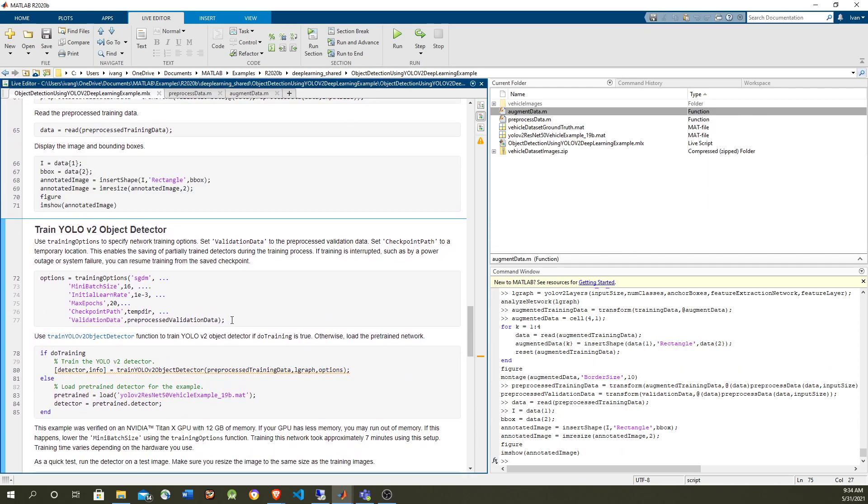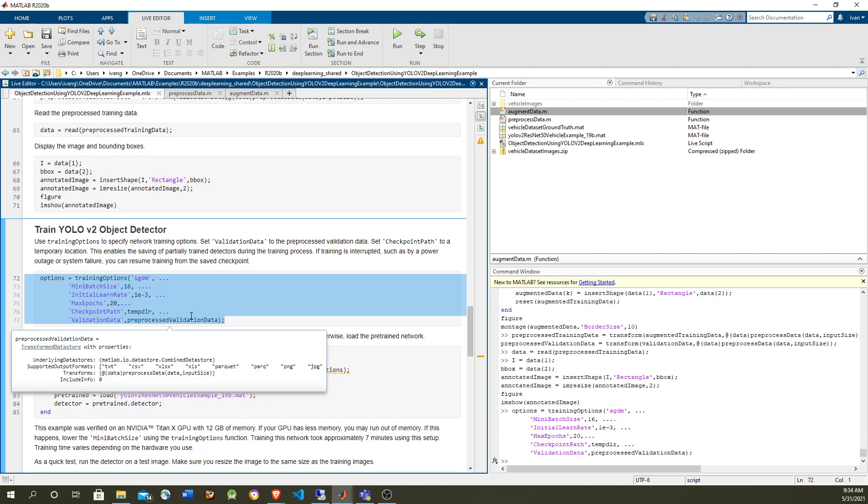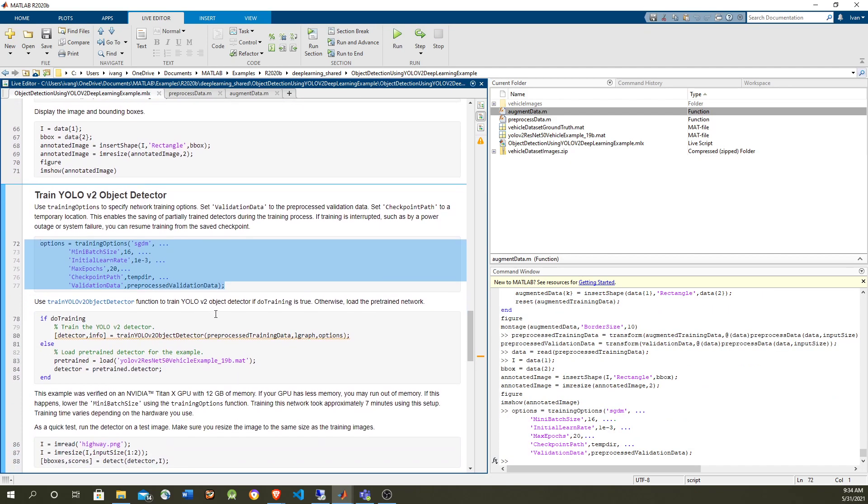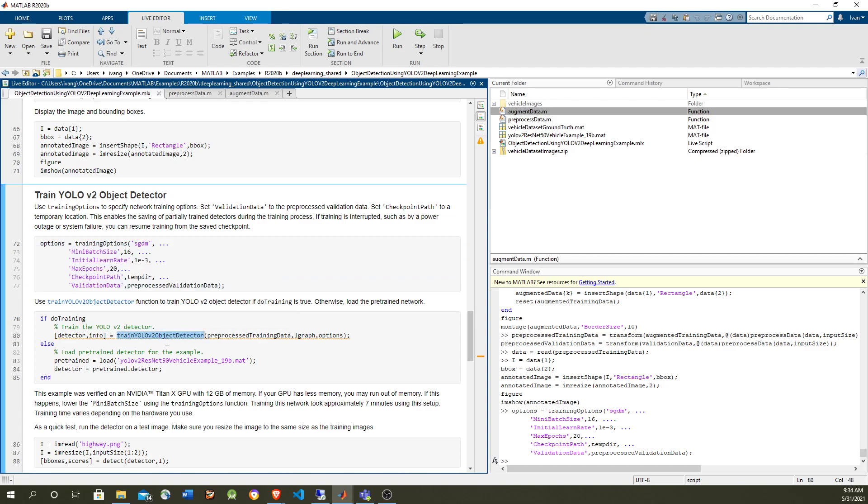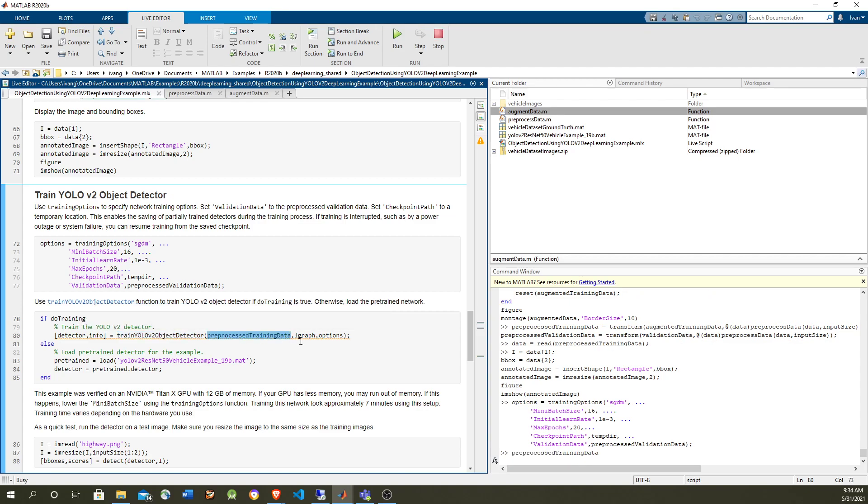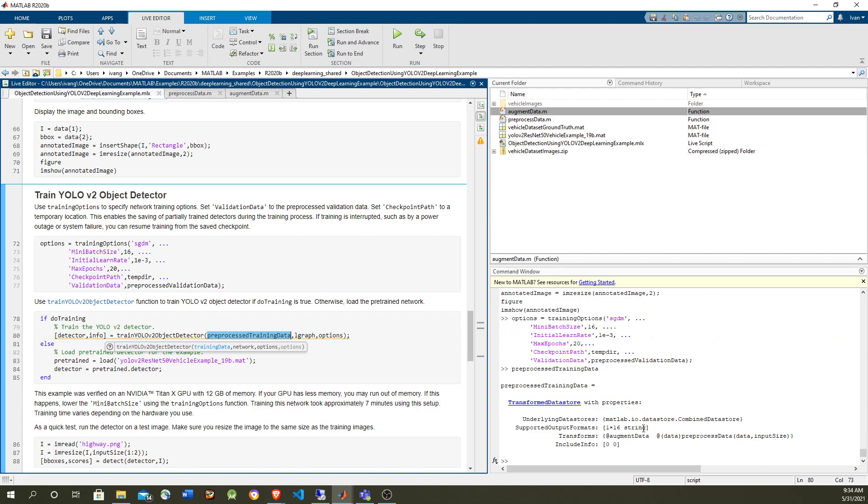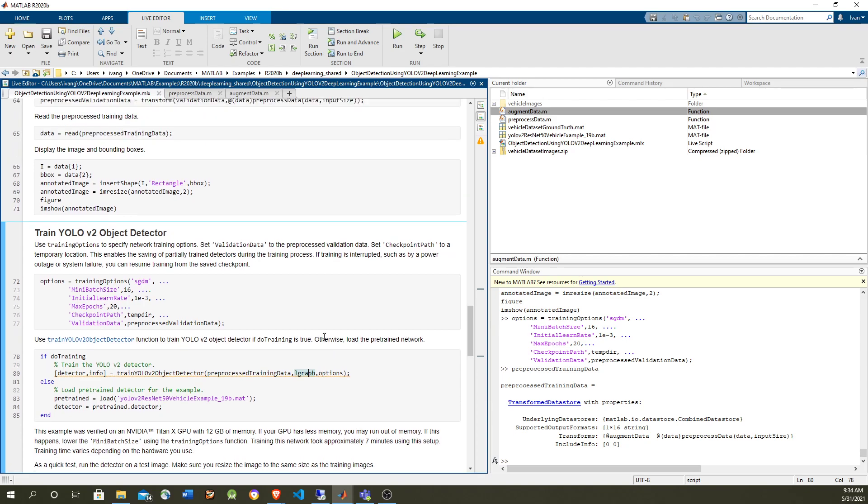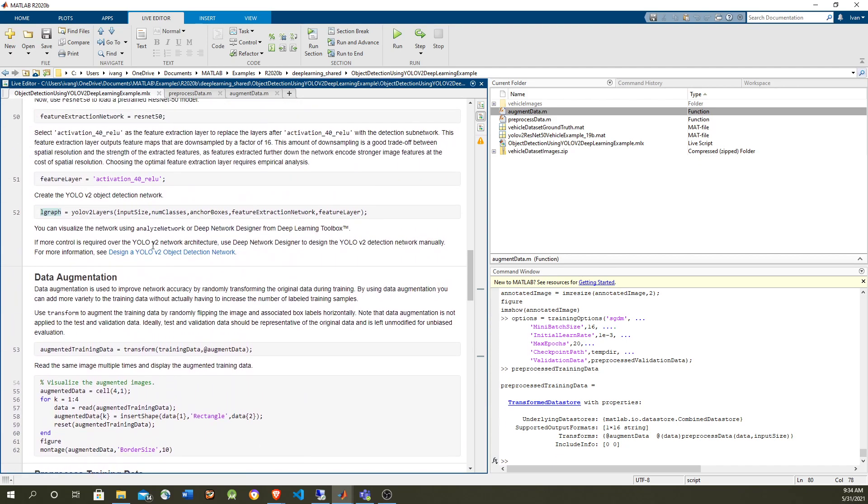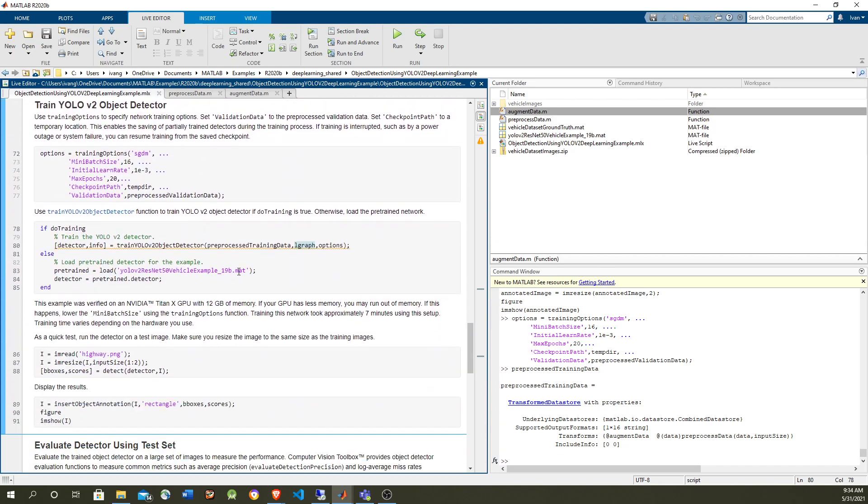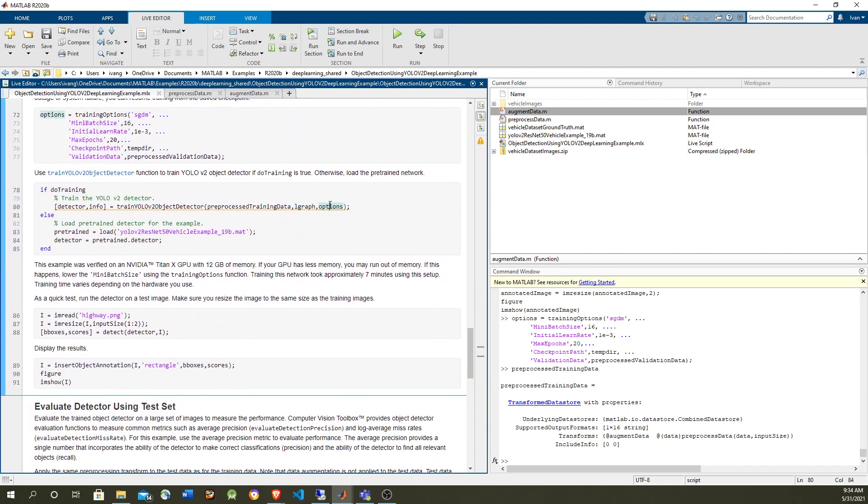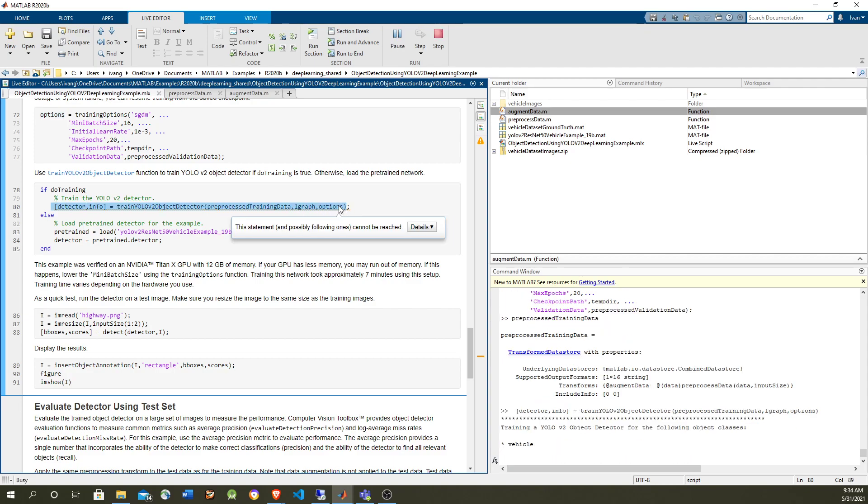They are very similar, the options training options are very similar if you're using validation data as well. And then the training command, it is train YOLO v2 object detector. It takes the training data which is the data store that we have for this, that has the data augmentation, the pre-processing to reshape the image to the size that the network expects. We have the YOLO layers that we created above in here, and we have the training options, and that's going to give us our trained network. So let's run it.